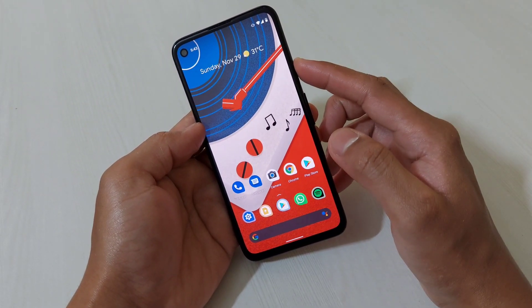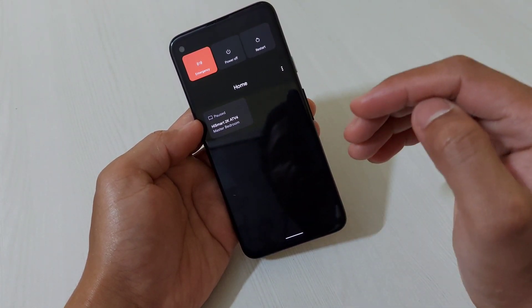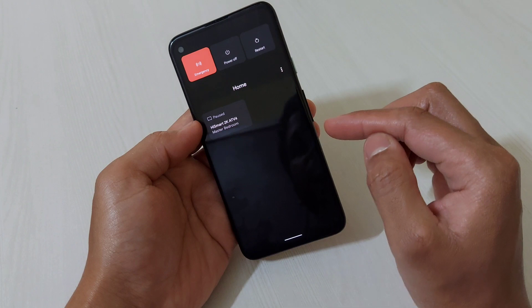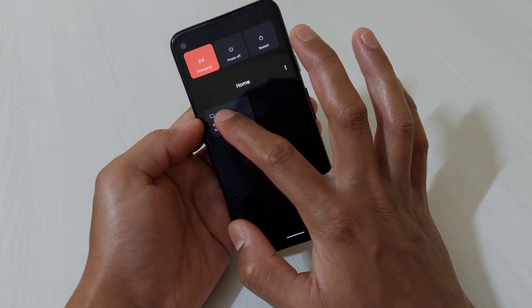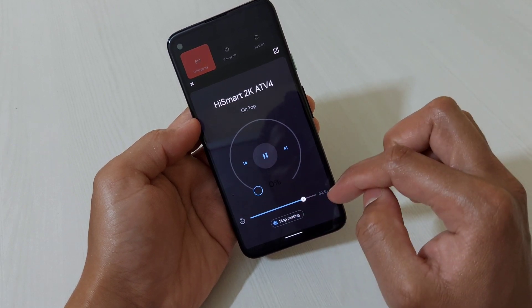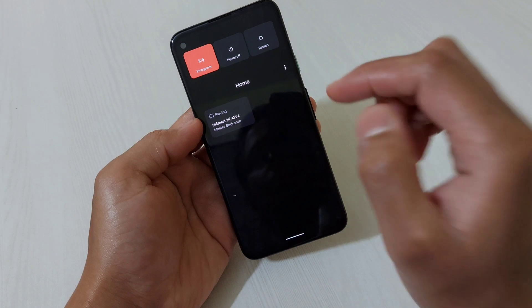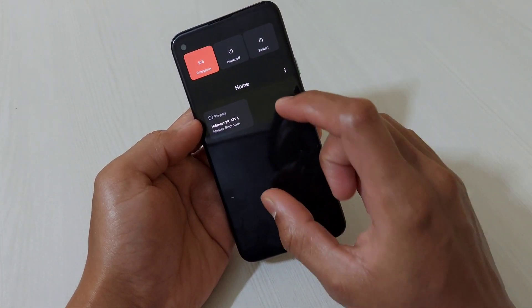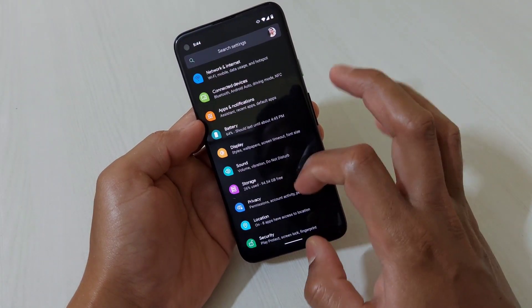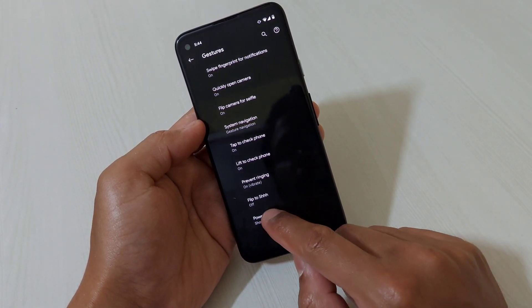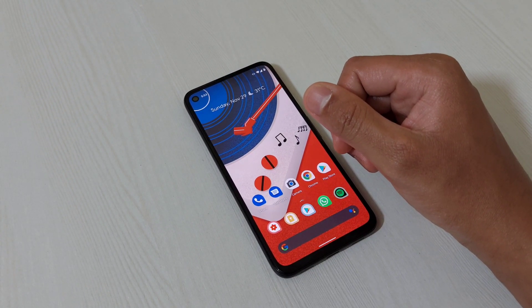You can also control your smart devices from the power menu. Press and hold the power button and you'll see all connected smart devices. For example, with my Android smart TV I can tap to increase volume, play or pause music, or stop casting. To enable this, go to Settings, then System, then Gestures — surprisingly it's under Gestures — then Power Menu, and turn it on.